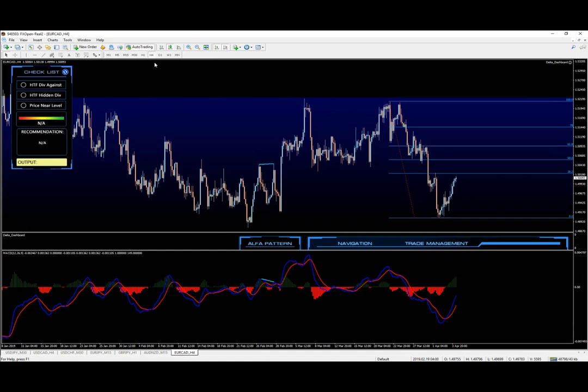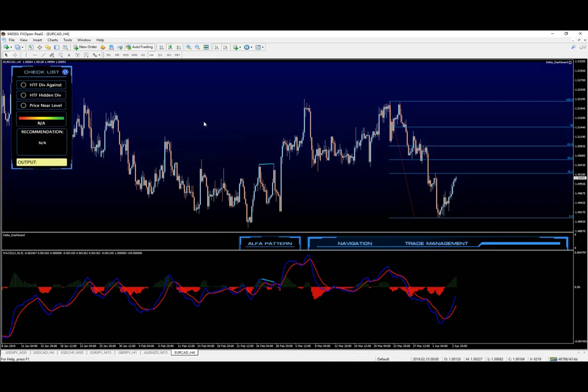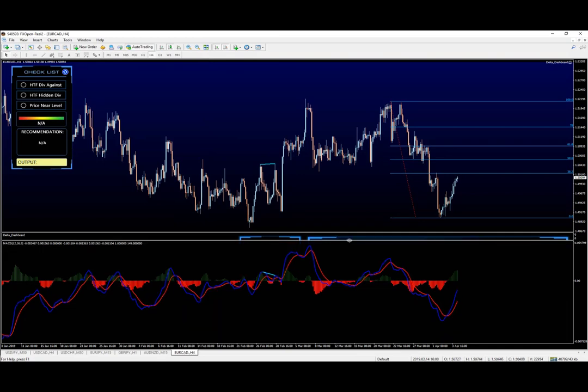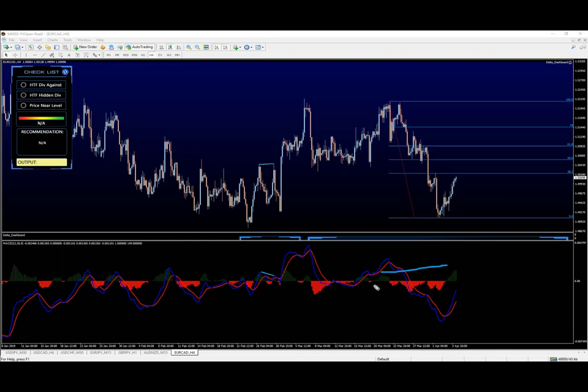Which brings us to the 4-hour chart where, as we showed before, we have a beautiful delta pattern and the hidden divergence is already forming. Whether it's going to be from the absolute top or we take the previous highs here, doesn't really matter. The hidden divergence is in place.